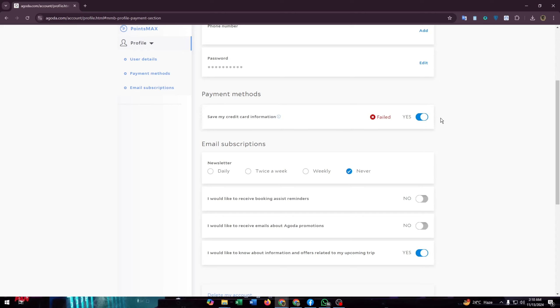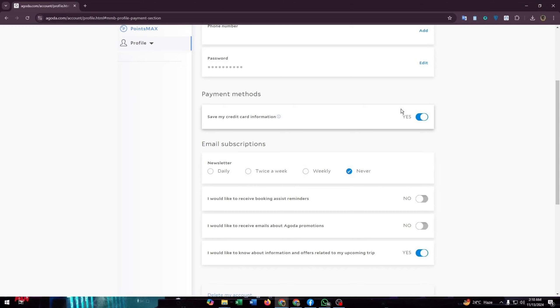Make sure this toggle button is turned on, set to yes. By this, Agoda will save your credit card information as the payment method.